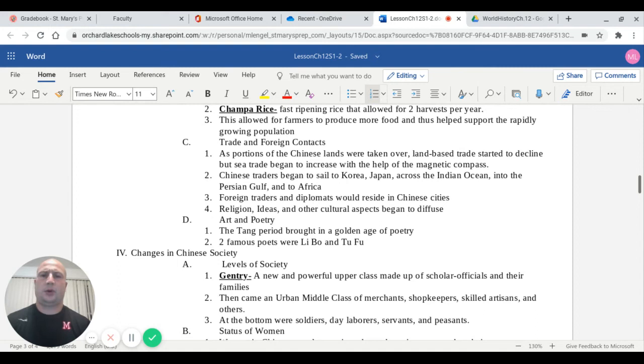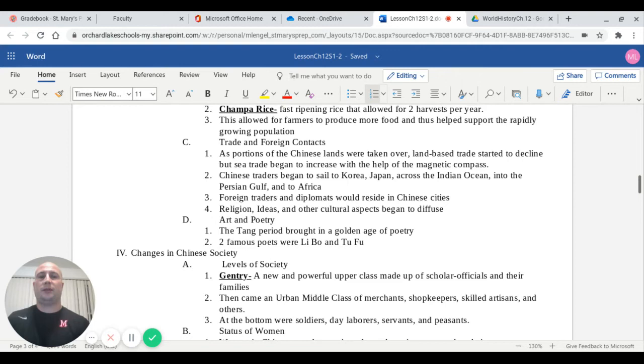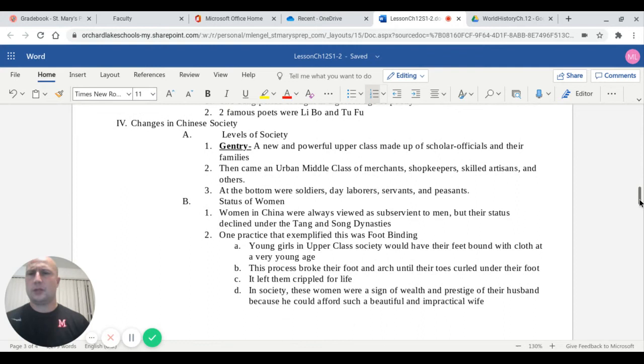Capital D talks about art and poetry. The Tang period brought in a golden age of poetry. Two famous poets to study would be Li Bo and Tu Fu. You can find excerpts from them in the textbook of this section toward the end.